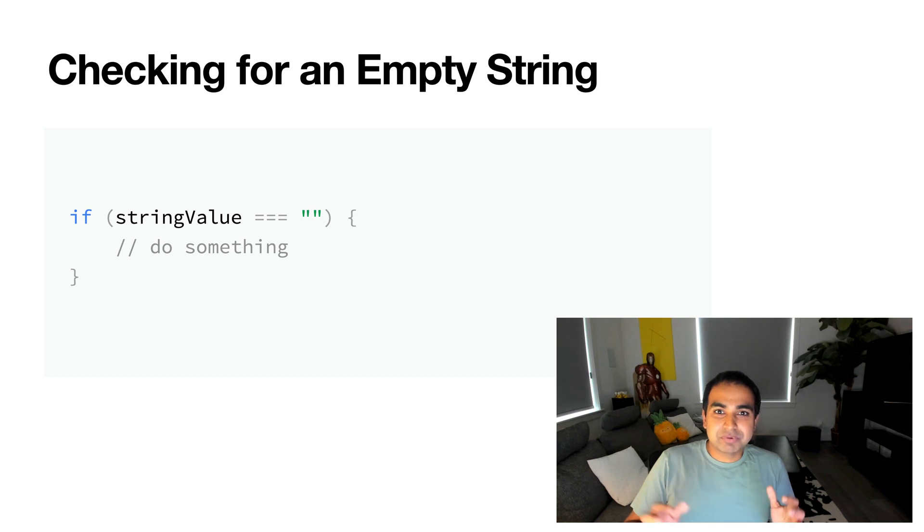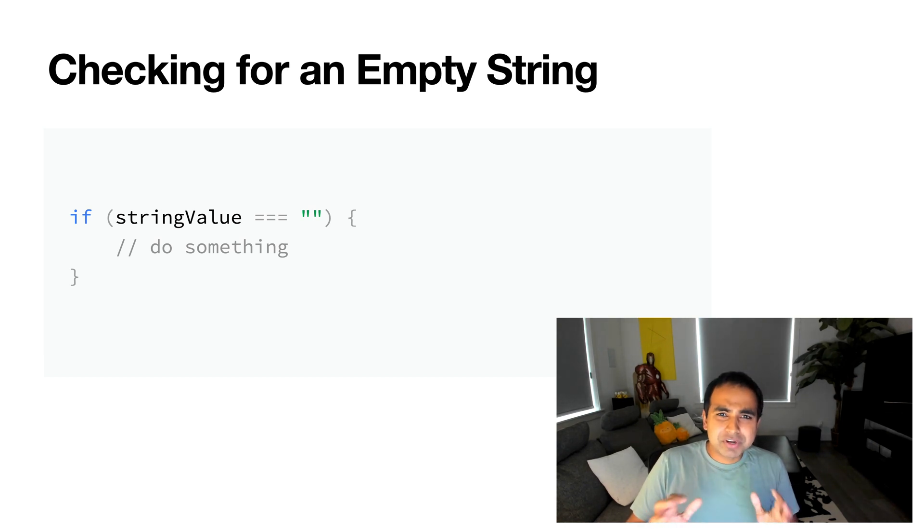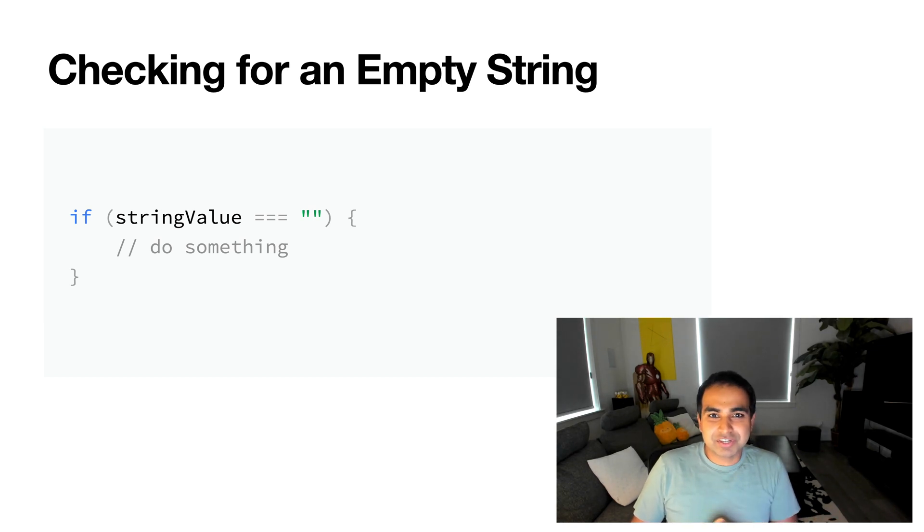use the triple equal sign, and you're good to go. And this tells us majority of the cases we'll be running into as well. So if the previous approach doesn't work, you can use this to check for an empty string.